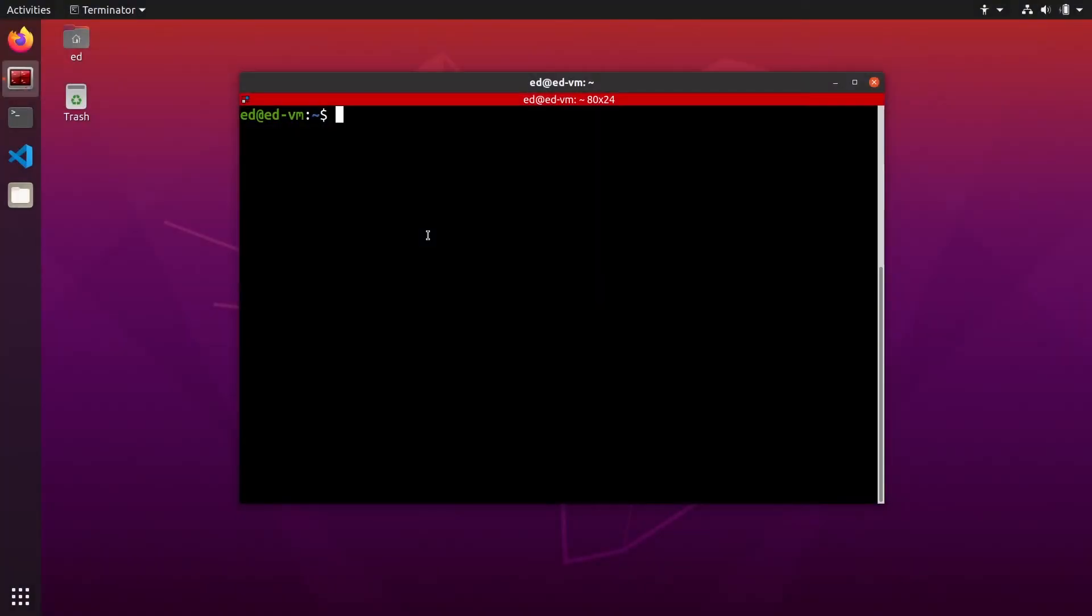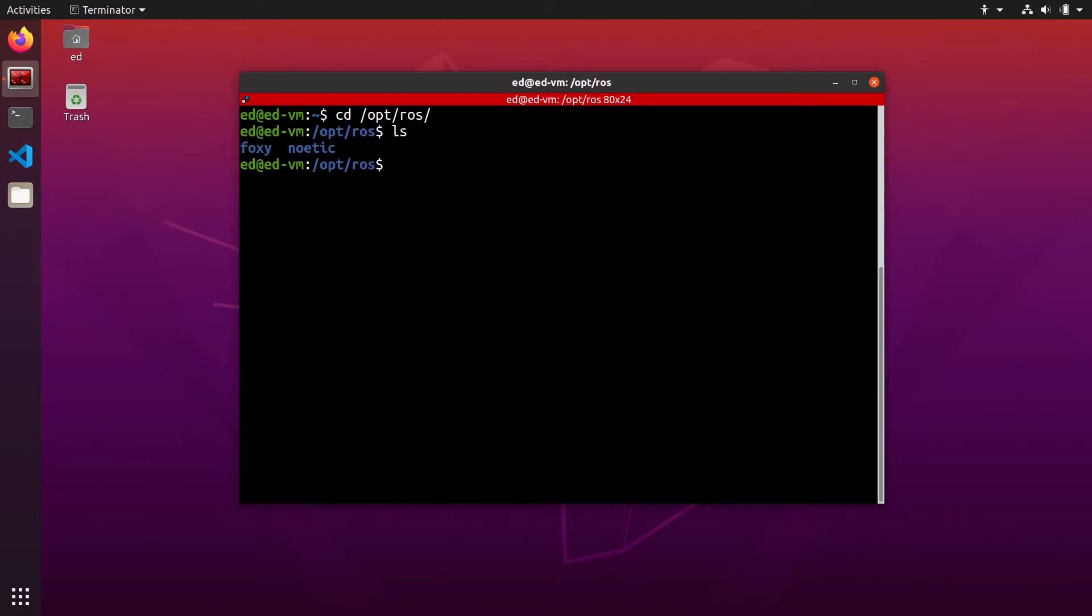First of all, you can open a terminal and go to /opt/ROS and this is where you will see all of the distributions that you have installed, whether it is a ROS1 distribution or a ROS2 distribution.